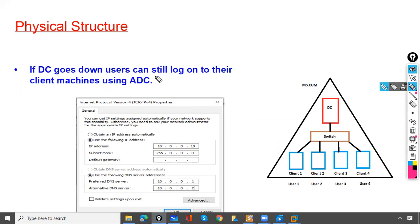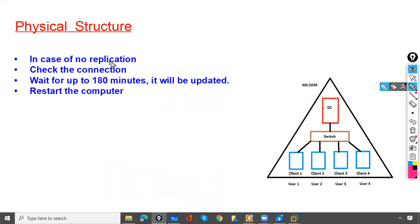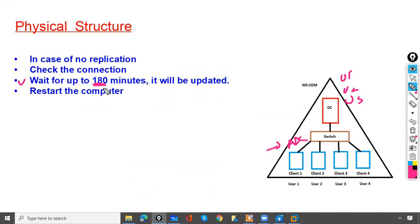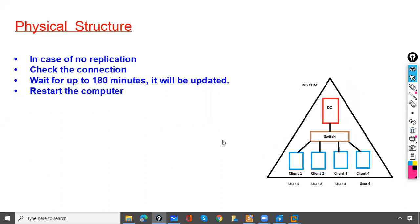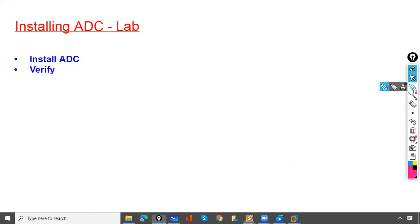If the DC goes down, users can still log on to their client machines using the ADC. Regarding replication: if you have created users U1, U2, U3, they should be replicated to the ADC. If there is no replication, you need to wait up to 180 minutes maximum for the update. If not updated within 180 minutes, you need to restart the server during non-working hours. Also check the connectivity between the DC and ADC — if connectivity exists, wait 180 minutes; if still not updated, restart the server.